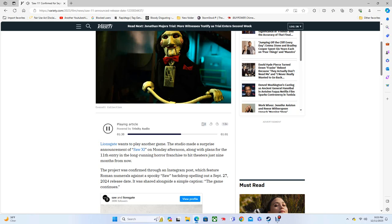Lionsgate did not announce any details regarding who was involved with Saw 11. A representative for the studio was not immediately available for comment.